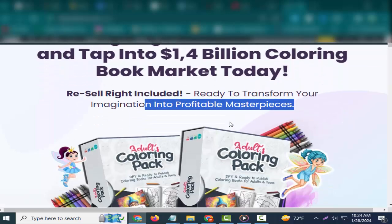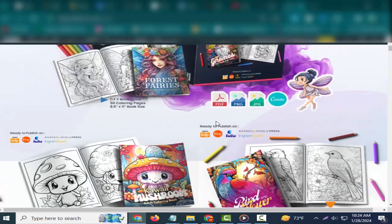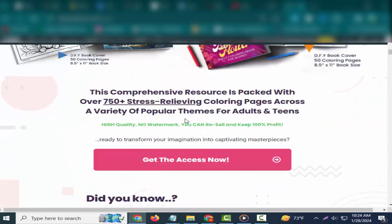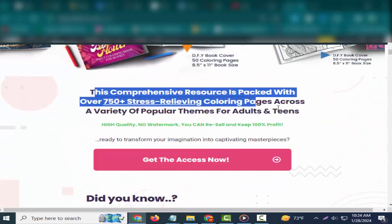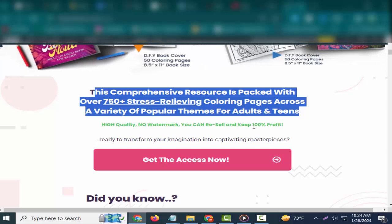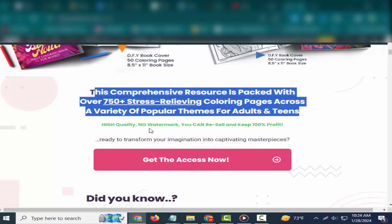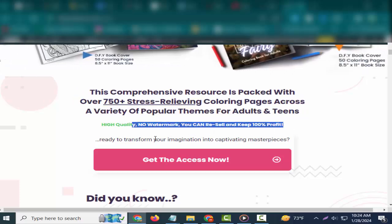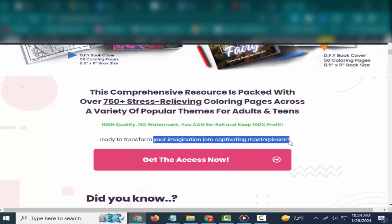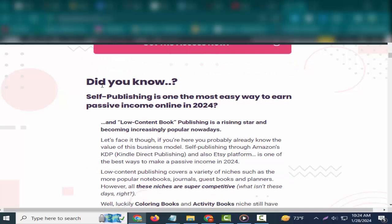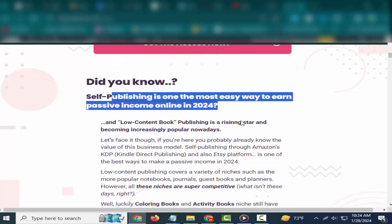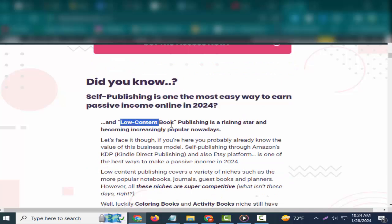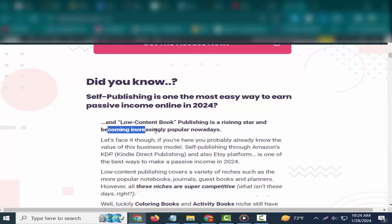Ready to transform your imagination into profitable masterpieces? This comprehensive resource is packed with over 750 plus stress-relieving coloring pages across a variety of popular themes for adults and teens.